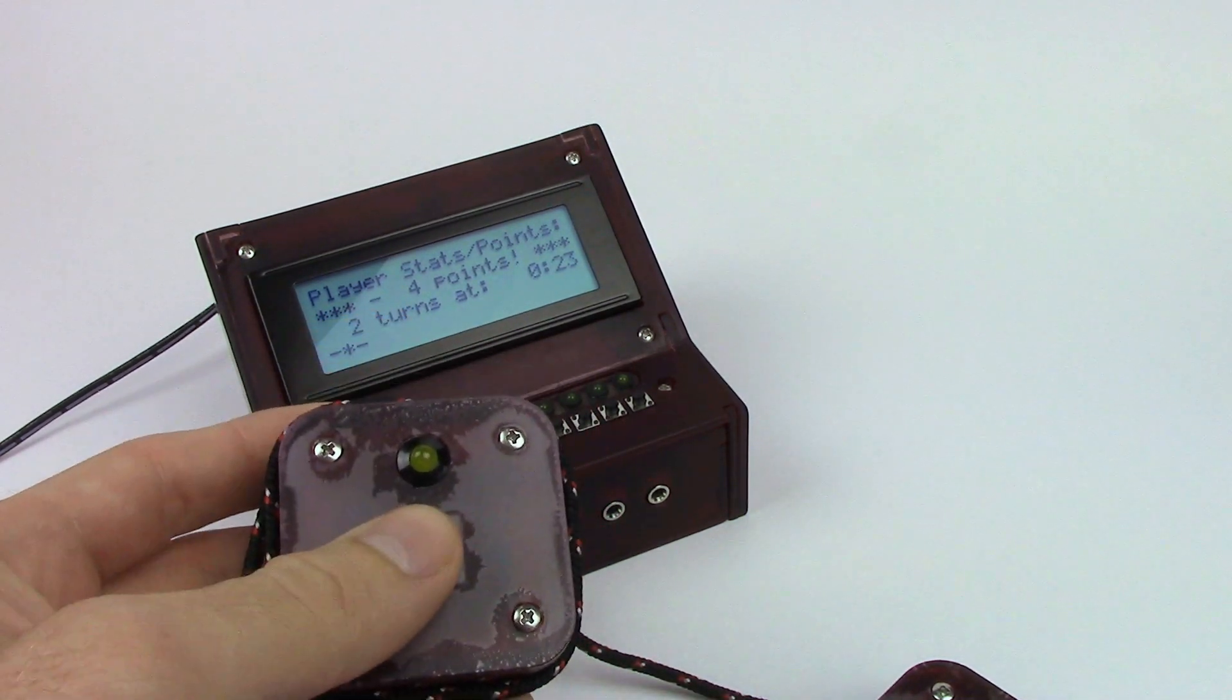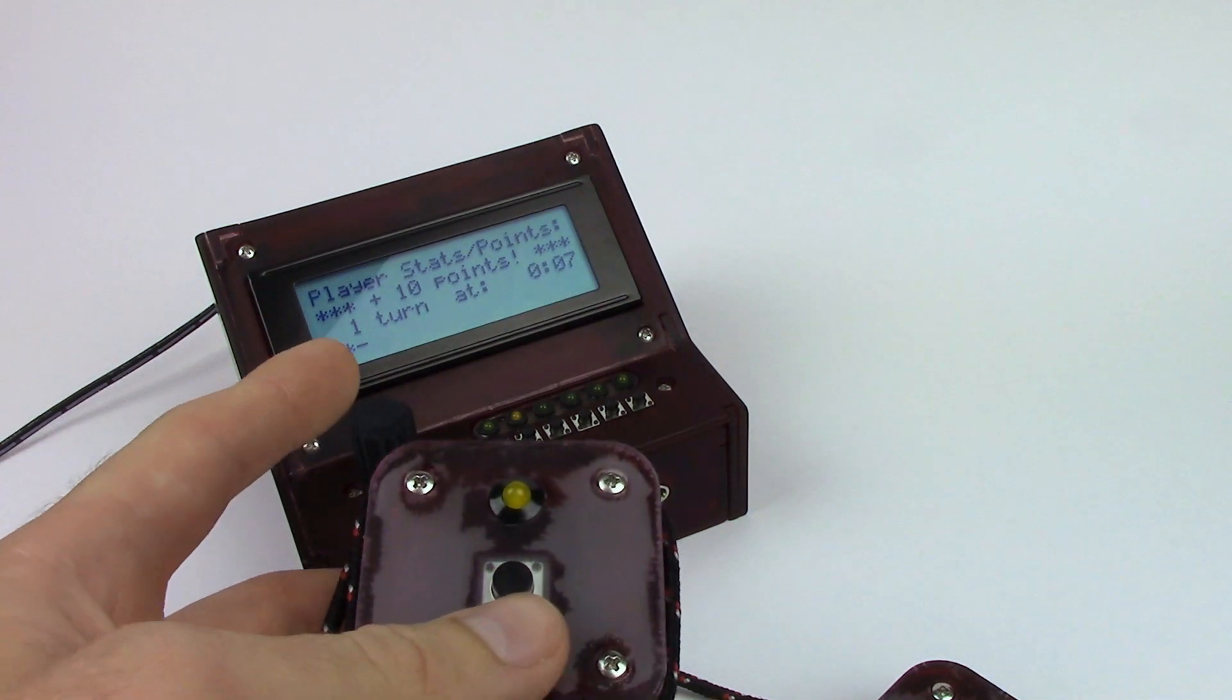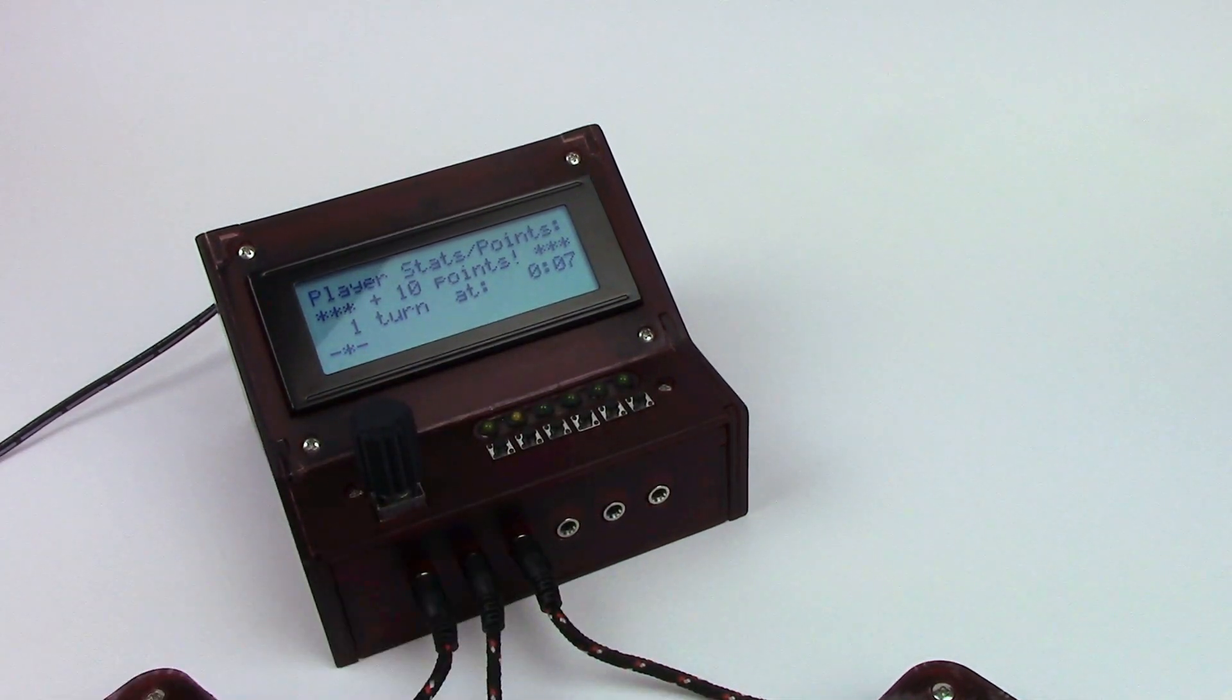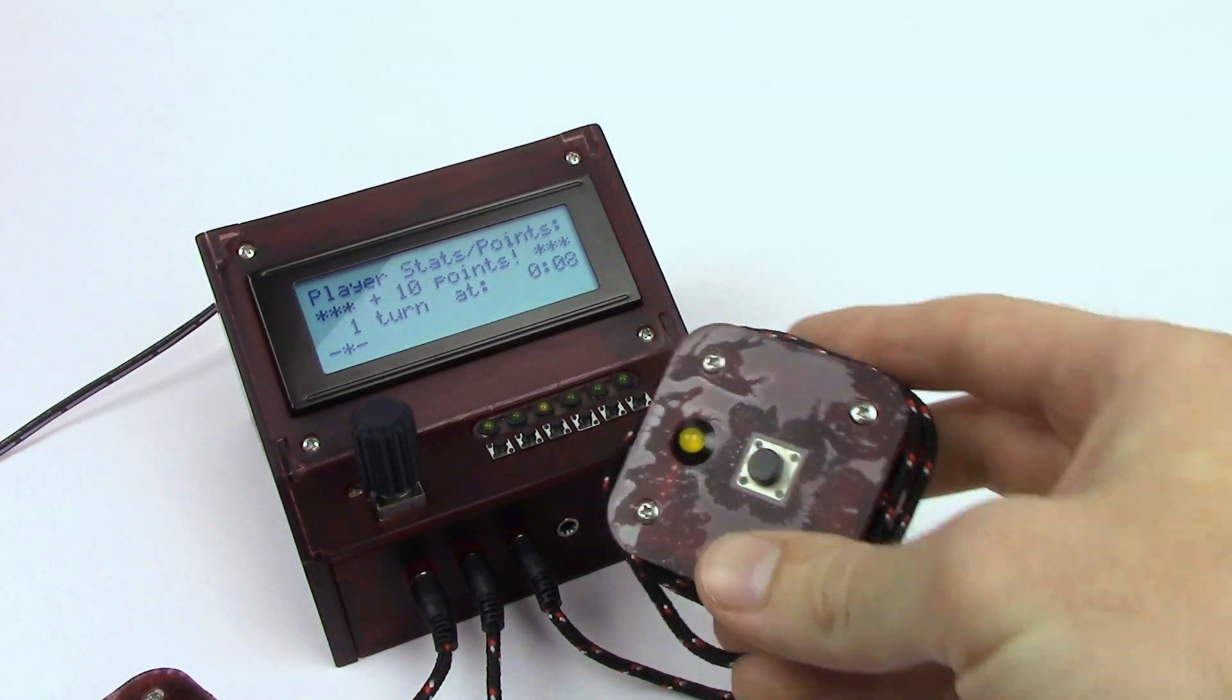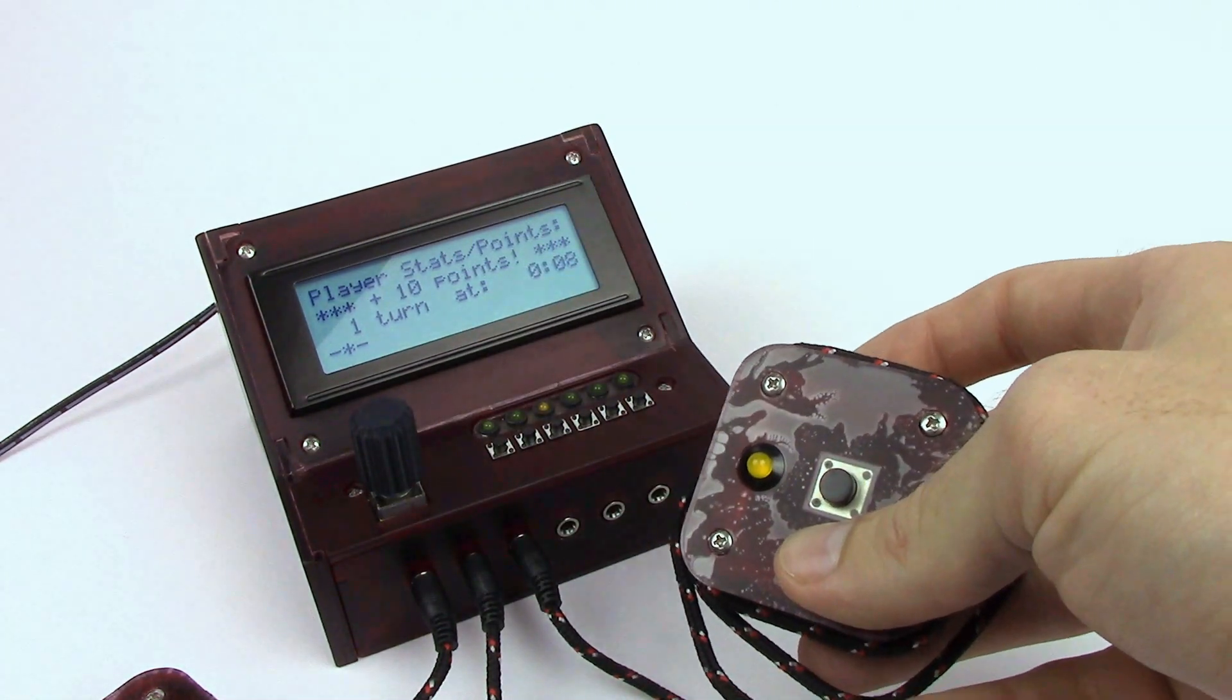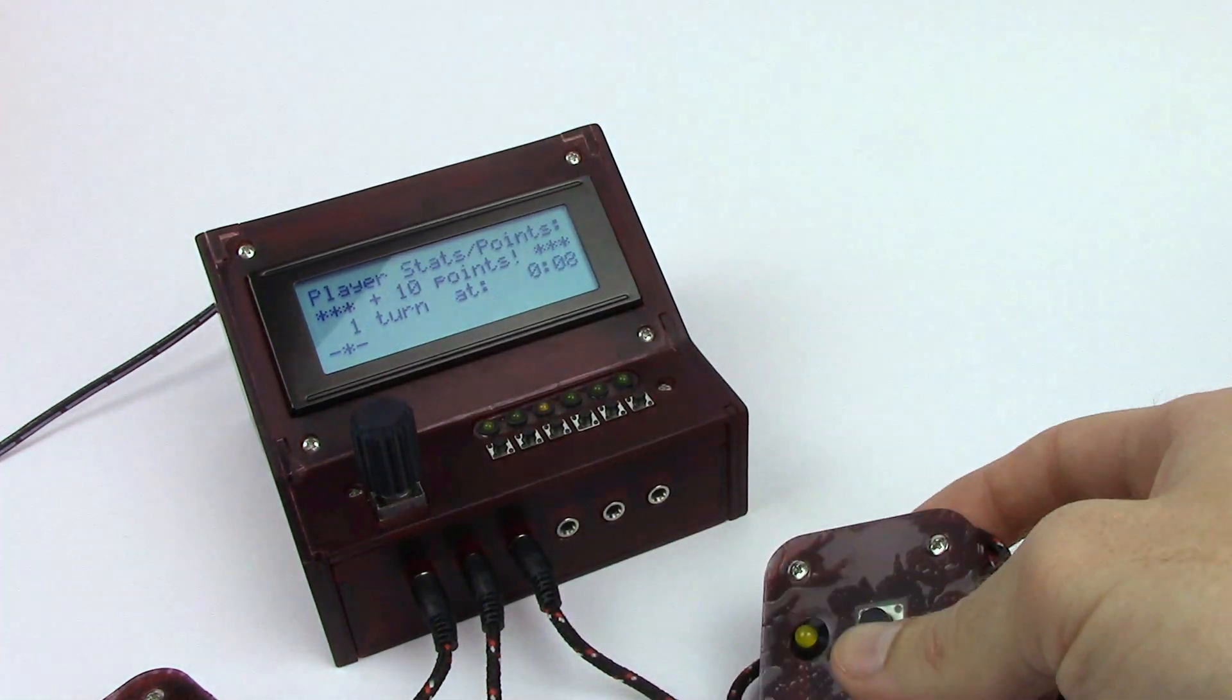This other player, he was actually awarded ten points because he took seven seconds on his turn. And the last player should be the same. Yep! Oh, actually he took eight points, which is still awarding him ten points. I mean, sorry. He took eight seconds, which is still awarding him ten points.